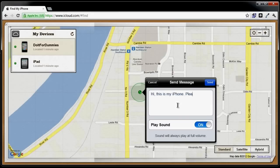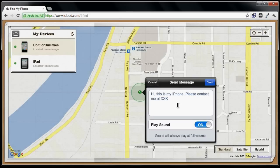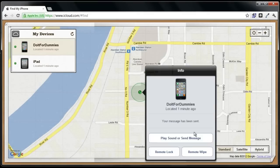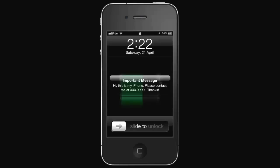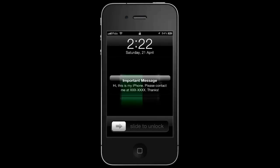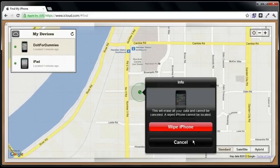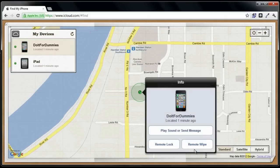For example: "Hi, this is my iPhone. Please contact me at this number. Thanks." Click on Send. This is the message that the recipient will receive. If you can't get your iPhone back, you can click on Remote Wipe and click on Wipe iPhone to delete all data on your iPhone.